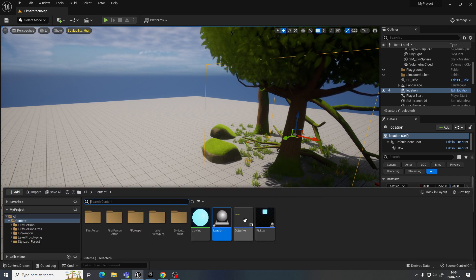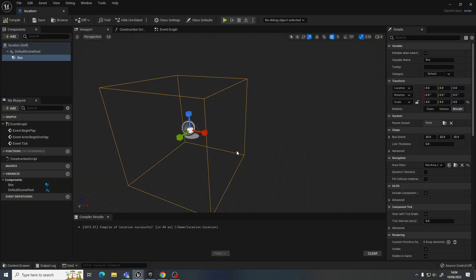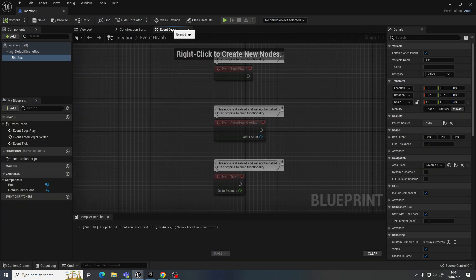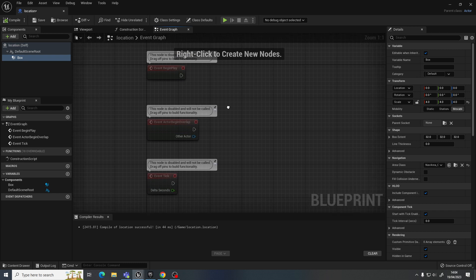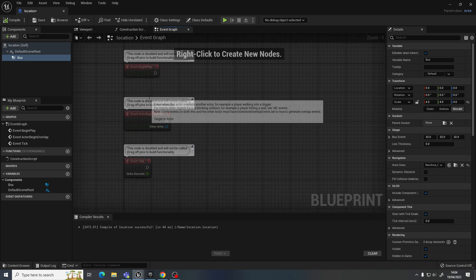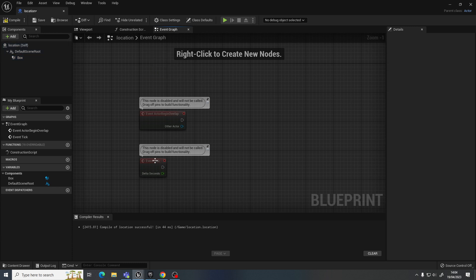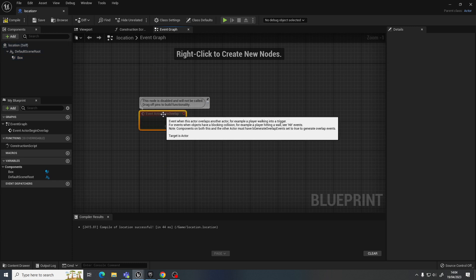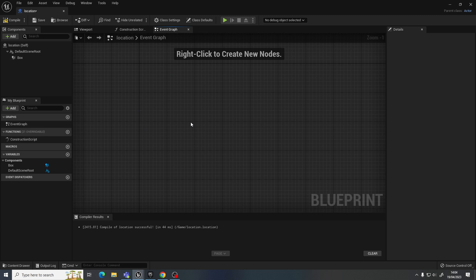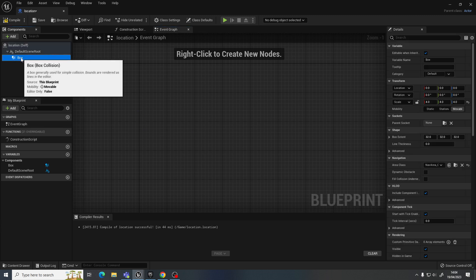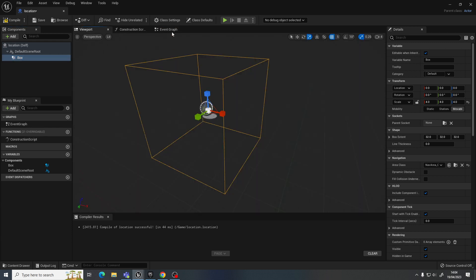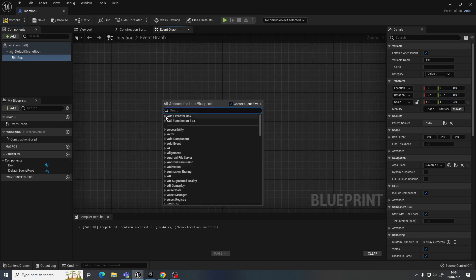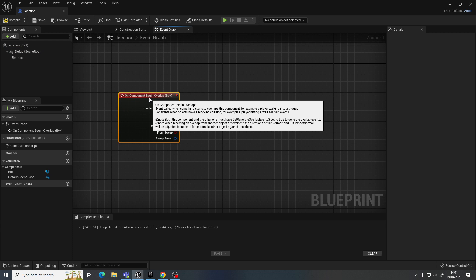So let's go back to our location actor we just made. This time I'm going to go to the event graph. So we've got some events here by default, which you always get. So we don't need begin play. We don't need event tick. Actually, no, we'll start from scratch. Because I'm going to relate it to this box specifically. So if I click on the box, and that's my collision box, if you remember. I right click, add an event for this box. It's a collision event. And it's add on begin overlap.